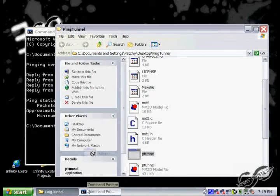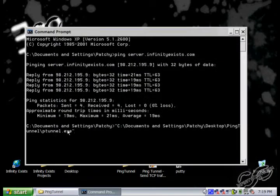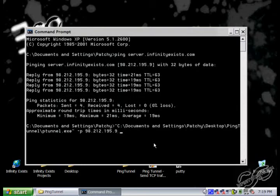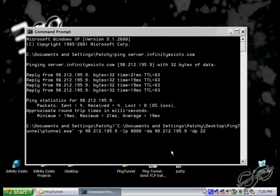We'll do ptunnel.exe, then dash p and the IP address of the server that's hosting the ping tunnel, then dash lp which is a local listening port, then dash da and the IP address of a remote proxy. Since the server computer is running the SSH server, we can use the same IP address. Then dash dp, which is the destination port — SSH is running on port 22.